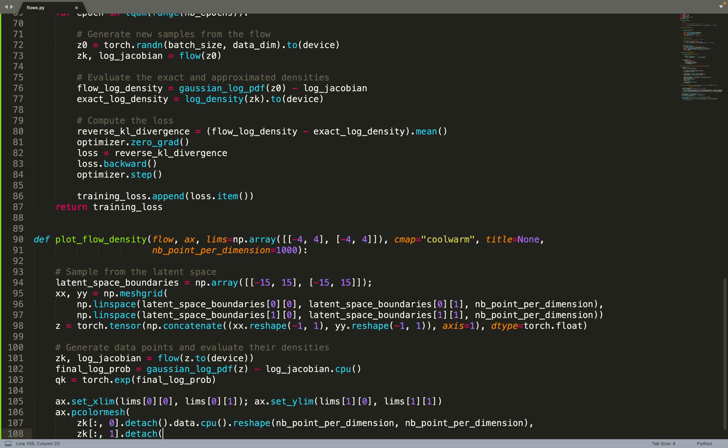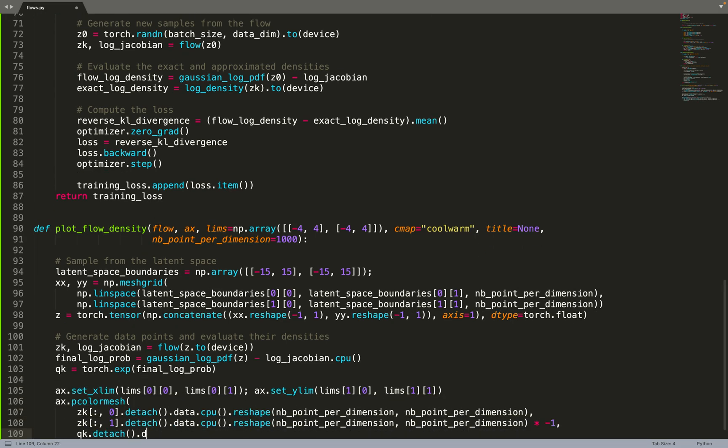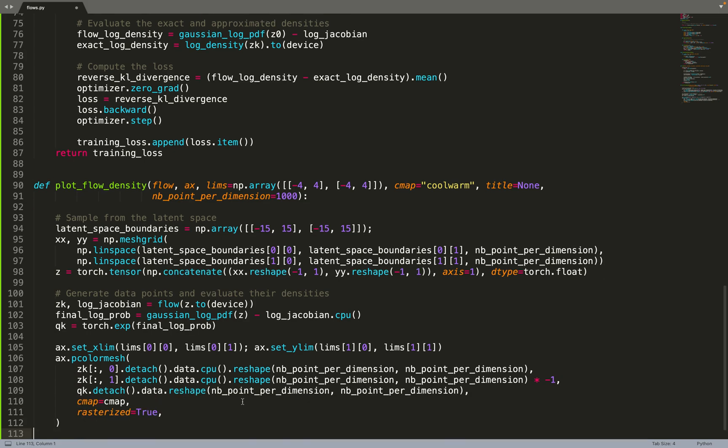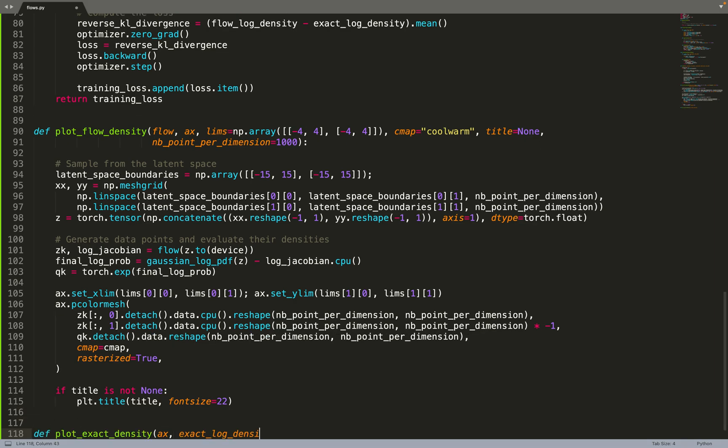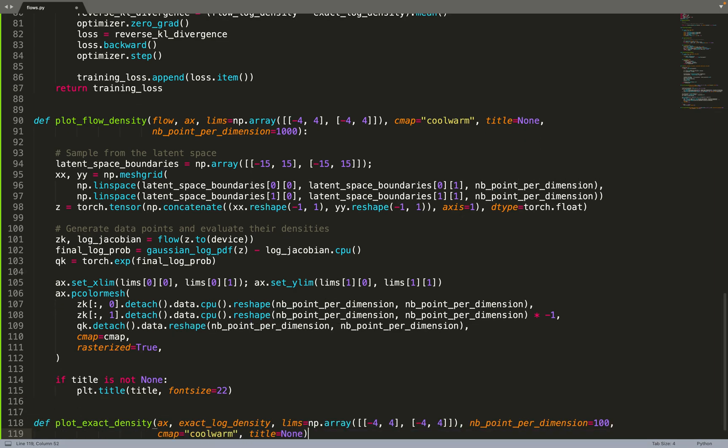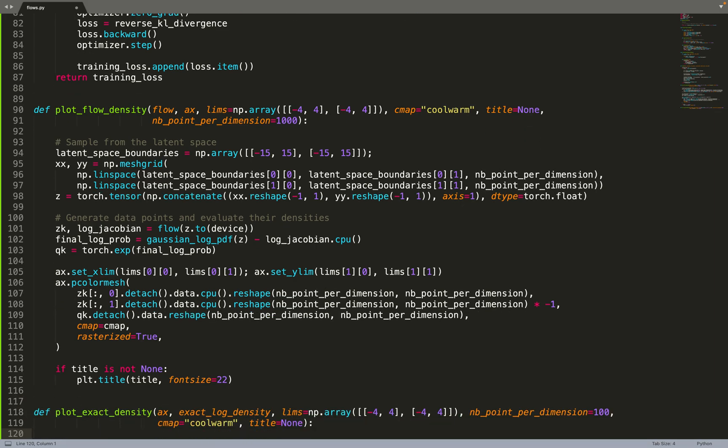Then we can plot it. We set the x limits and y limits, then call the function color mesh. We plot the data points that have been sampled by the flow and weight them by their density - put colors where the colors depend on the density. Then we set the title and we are done with this function.